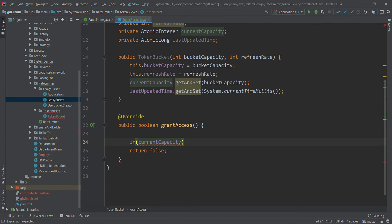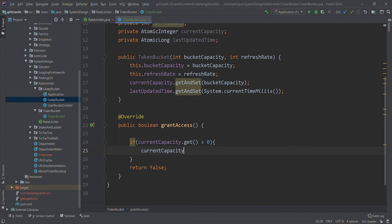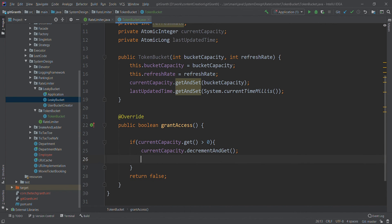In the grant access method, we need to check if current capacity dot get is greater than zero, which means the bucket has capacity to fulfill the request. In that case we decrement the current capacity and return true. But before checking, we should first call refresh bucket so that the current capacity is correctly maintained before we serve the request.